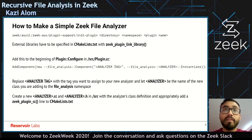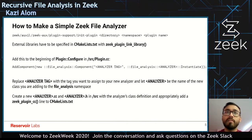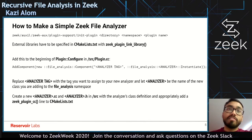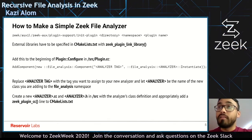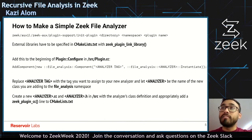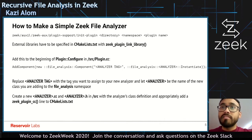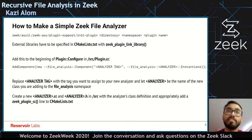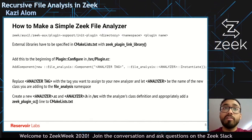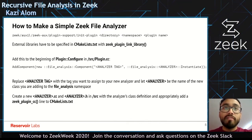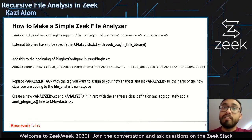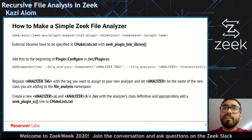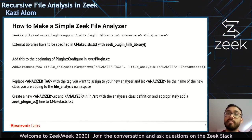To make a simple Zeek file analyzer, you can use the init plugin tool found in the Zeek source tree. This tool can help us begin making our analyzer. All you need to give it is the directory, the namespace, and the plugin name. Any external libraries you are trying to use for your plugin have to be specified in CMakeLists with Zeek plugin link library. You also have to add a line to the beginning of plugin configure in source/plugin.cc, where the only thing you want to change is the analyzer tag, which is a unique identifier for the analyzer we're making.